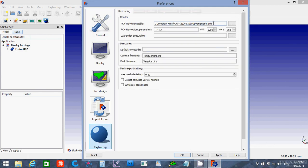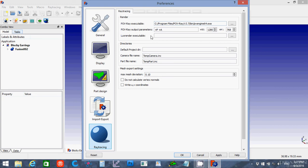And then you have to tell it where to find the Ray Tracing program. So this is the path to the PovRay executable. If you were using LuxRender, you would make the path down here instead.